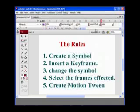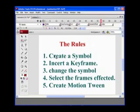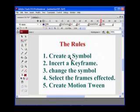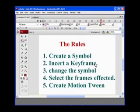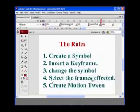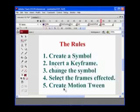There are rules to tweening. These five steps are essential, and if you mess up, the Flash God is going to climb up your butt. The first thing you want to do is create a symbol — you only want to tween graphic symbols, movie clips, or button symbols. Then you create your symbol, bring it to the stage, insert a keyframe. You go down the road in time and insert another keyframe. Then you change the symbol — make it big, make it small, change the opacity, move it to another part of the stage. Then you select the frames that are affected, and then you create motion tween. Those are the five steps of tweening, and I tell my students you're going to have to tween about 30 times before it becomes second nature.